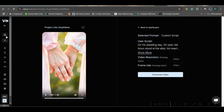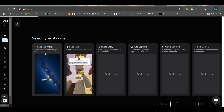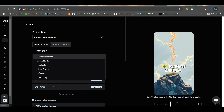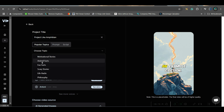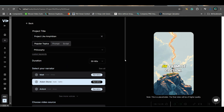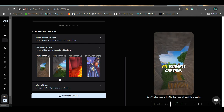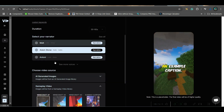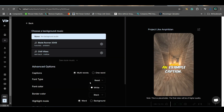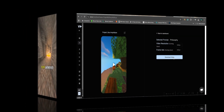Now let us move forward to create something more fun — let us create a game video. I'll take a popular topic. From popular topics, I'll take philosophy. I'll take Adam Stone's voice. This time I will take the gameify video option. The scripts are ready, so I'll go next and then generate. This is the final video — I'll straight away download.